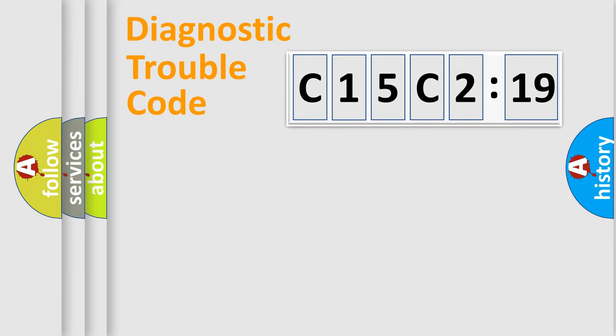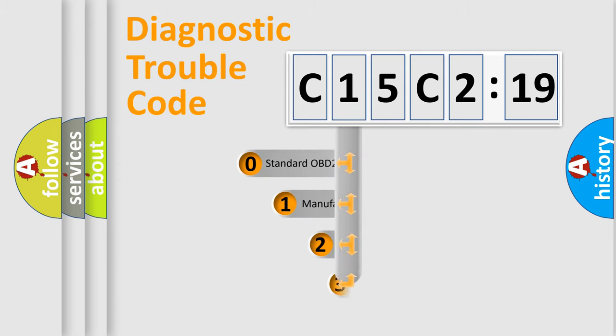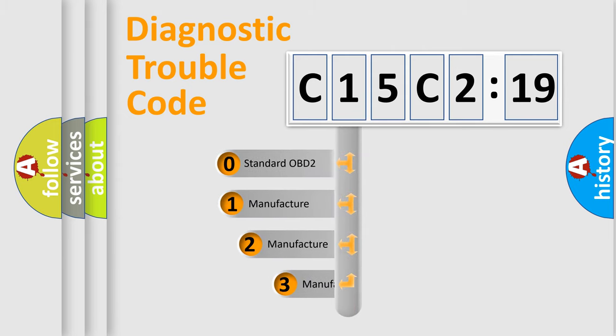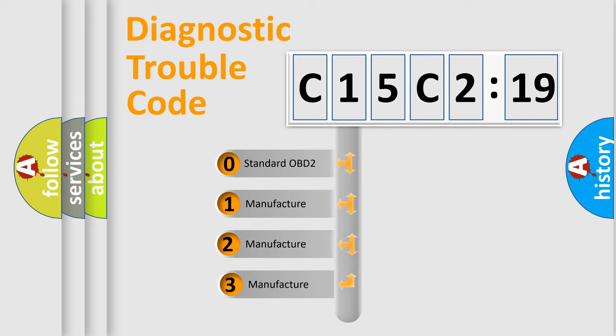Powertrain, Body, Chassis, Network. This distribution is defined in the first character code.